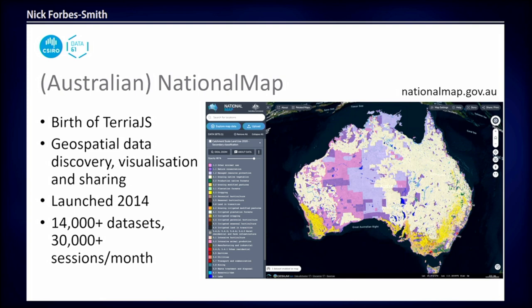A quick history of TerriaJS for people who don't know about it. The birth of it was the Australian National Map — a geospatial data discovery, visualisation, and sharing platform we did with Geoscience Australia for the federal government. It launched in 2014, and currently we've got about 14,000 data sets on there, getting about 30,000 user sessions a month.